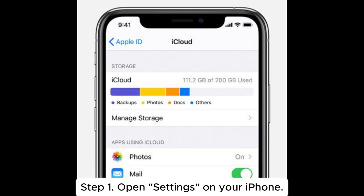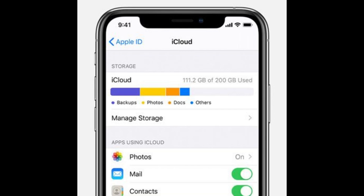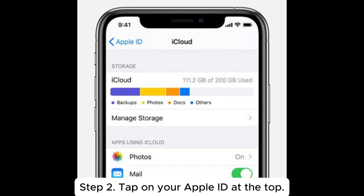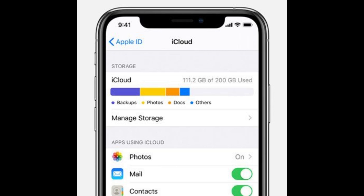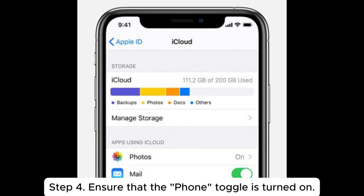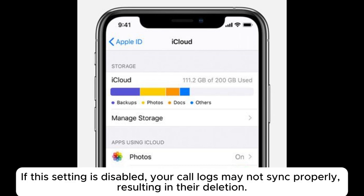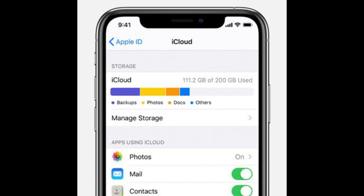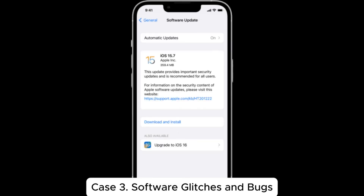Step 1: Open Settings on your iPhone. Step 2: Tap on your Apple ID at the top. Step 3: Select iCloud. Step 4: Ensure that the phone toggle is turned on. If this setting is disabled, your call logs may not sync properly, resulting in their deletion.